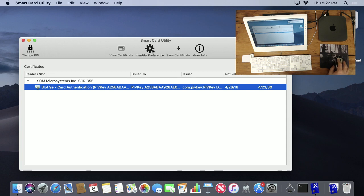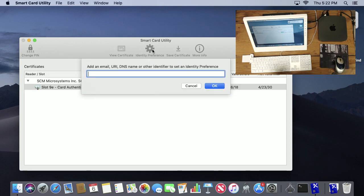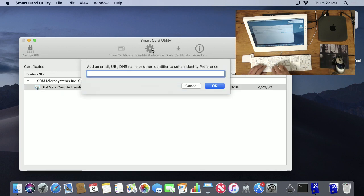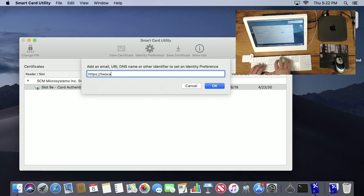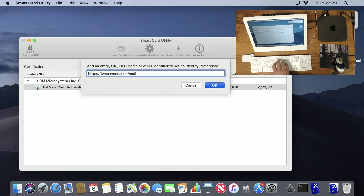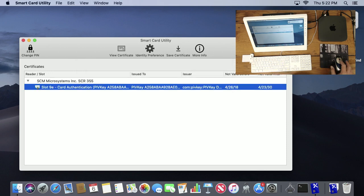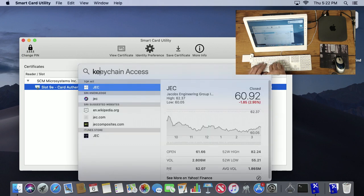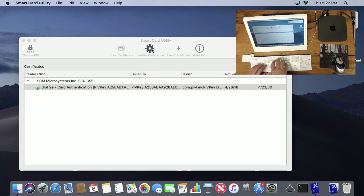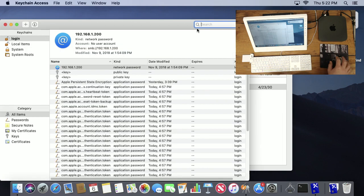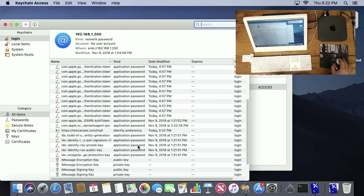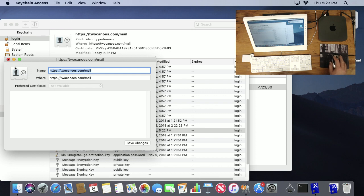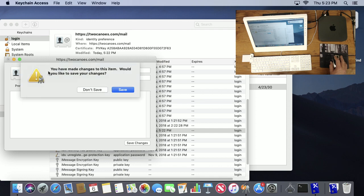For example, if I said that I wanted to use this certificate that I have highlighted for a website, and let's say the website is https://tucanews.com/mail, let's just say authenticate to my mail that way. What that does is, if you look in Keychain Access, there is now an identity preference that maps that URL to the certificate. Because the certificate's on the smart card, it doesn't actually show up here, but it is indeed mapped and so it will work.